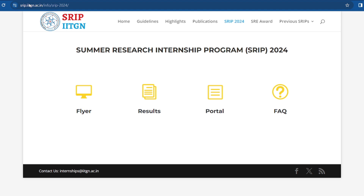If you are interested, you can apply. The link in the description box will take you directly to srip.iitgn.ac.in where you can apply and find all the rules and regulations. I hope this information is useful. If you liked this video, please like, share, and don't forget to subscribe to Teaching Karshala for more such videos. Thank you so much everyone, see you soon in the next session.